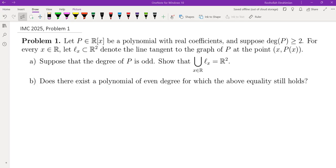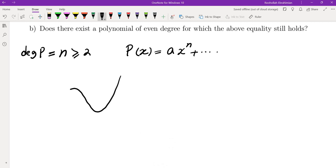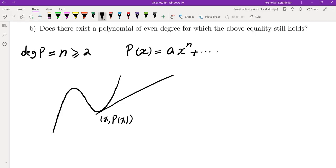Okay, so let's unpack and see what the problem is asking us to do. Let's say the degree of P(x) is at least 2 and call that n. So P(x) = a_n · x^n plus a bunch of other terms. If you look at a cubic polynomial and look at the line going through a point that is tangent to the graph, and do that for every point on the curve, then for any point on the plane, eventually there's going to be a tangent line going through that point.